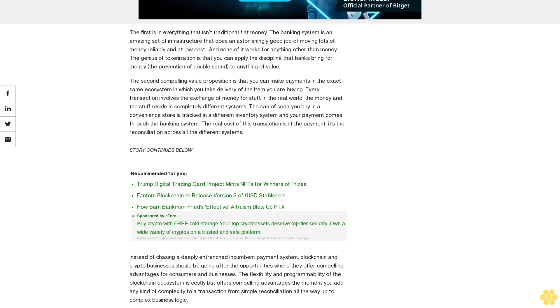The banking system is an amazing set of infrastructure that does an astonishingly good job of moving lots of money reliably and at low cost. And none of it works for anything other than money. The genius of tokenization is that you can apply the discipline that banks bring for money—the prevention of double-spending—to anything of value. The second compelling value proposition is that you can make payments in the exact same ecosystem in which you take delivery of the item you are buying.